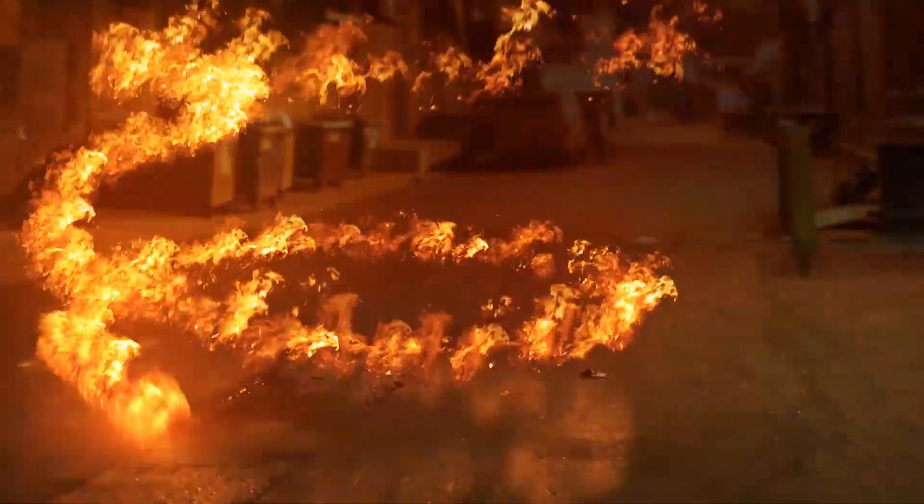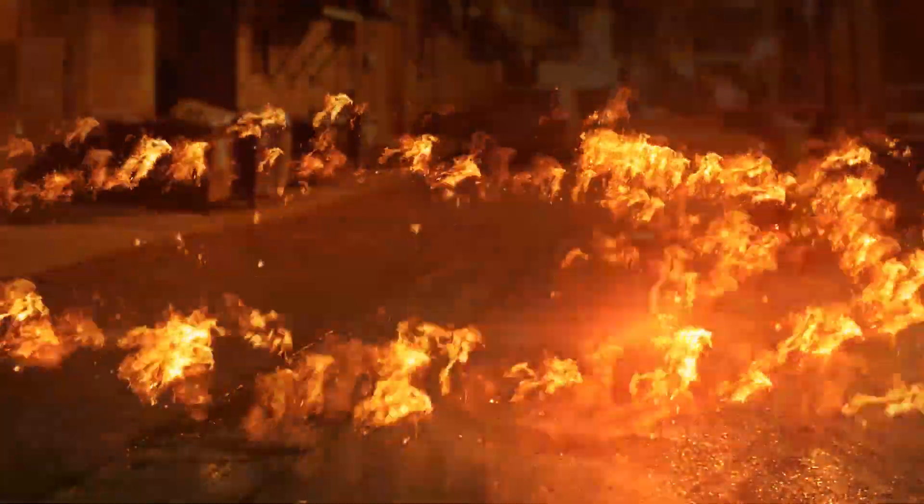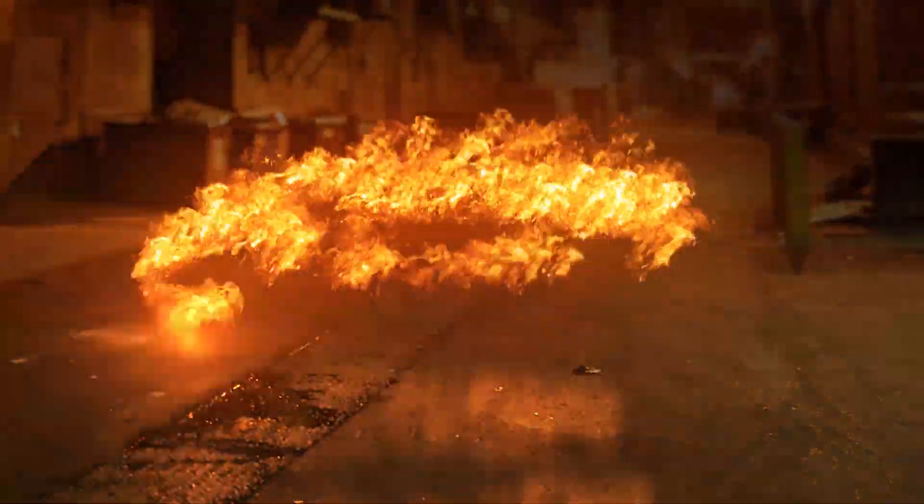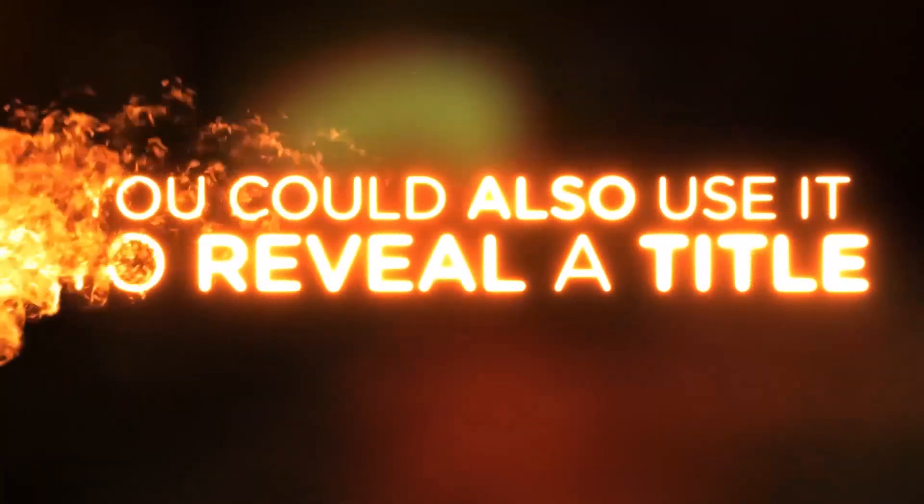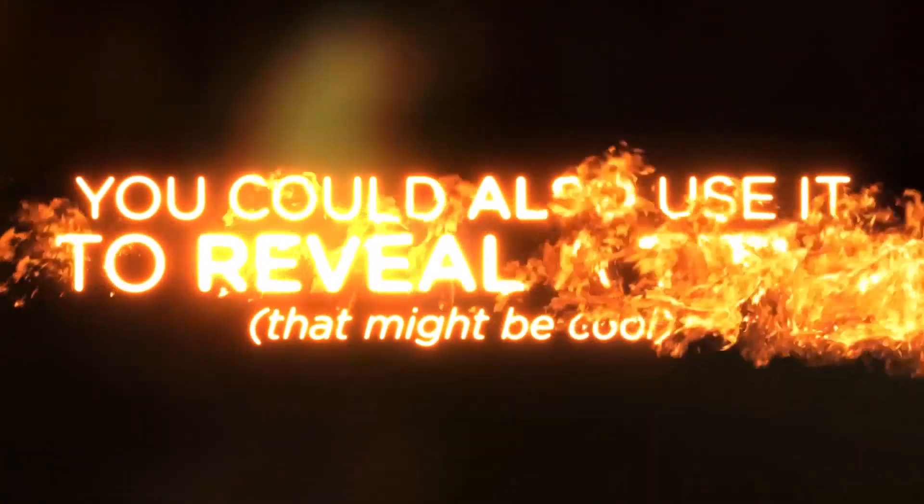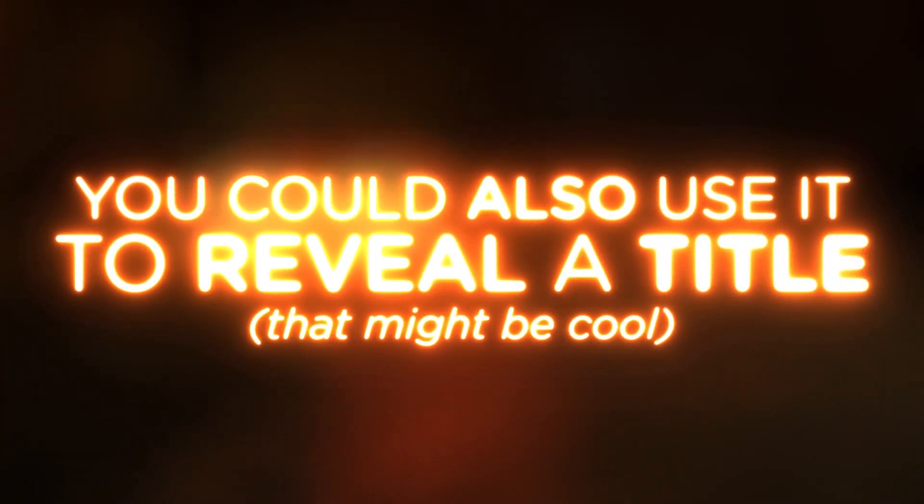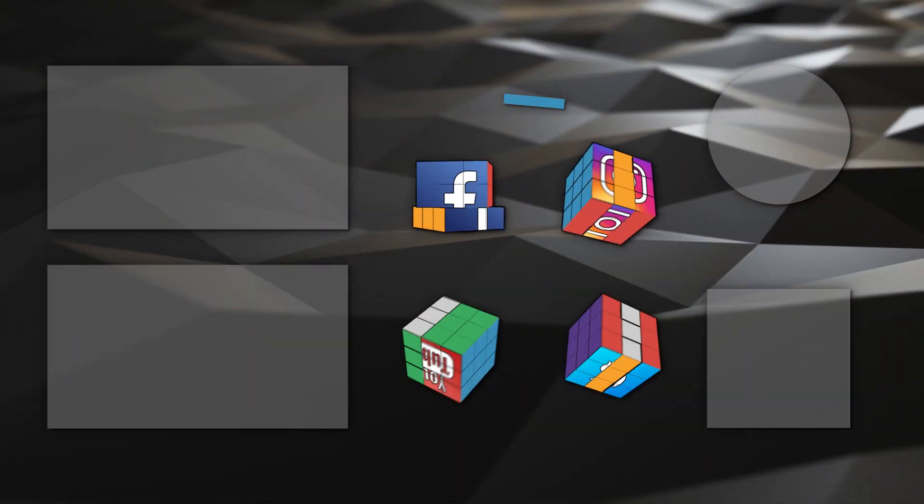Here you can see I've composited it onto a street, which I know doesn't make a lot of sense, but here it is anyway. You can also use it to reveal a title, that might be cool. But no matter what you do, please try and make it awesome. That's it for now, goodbye.